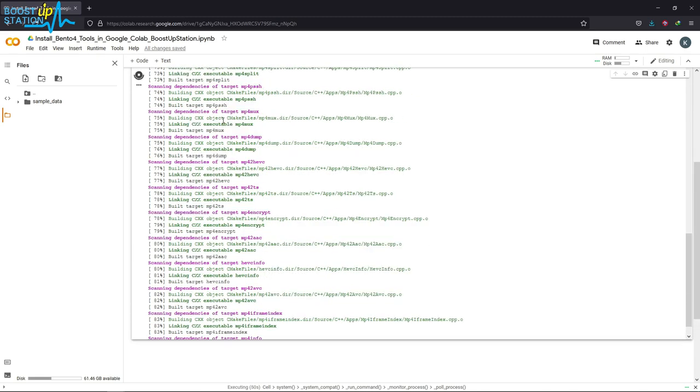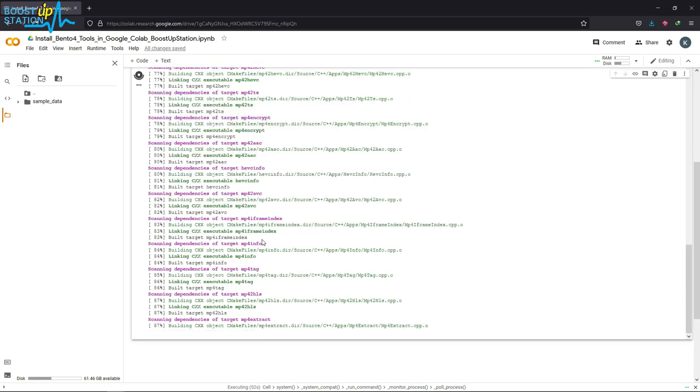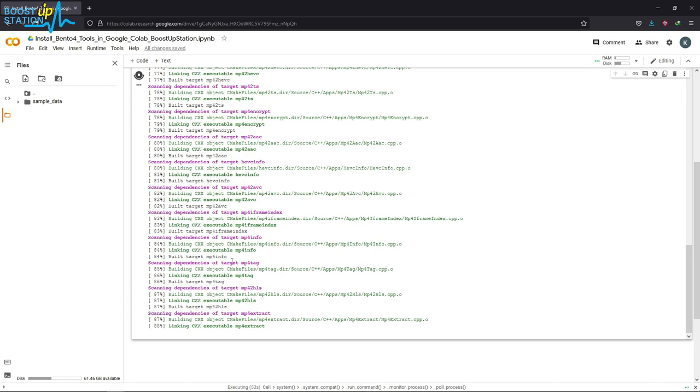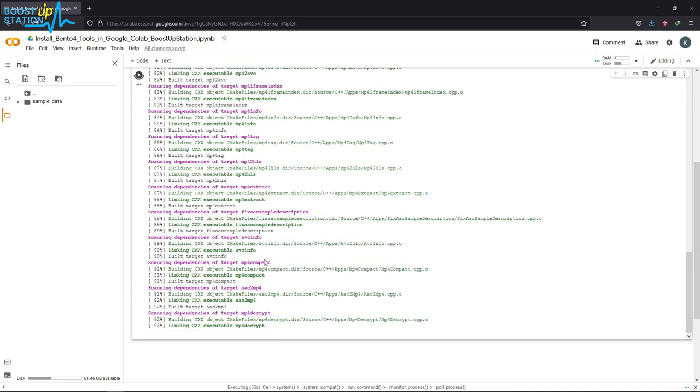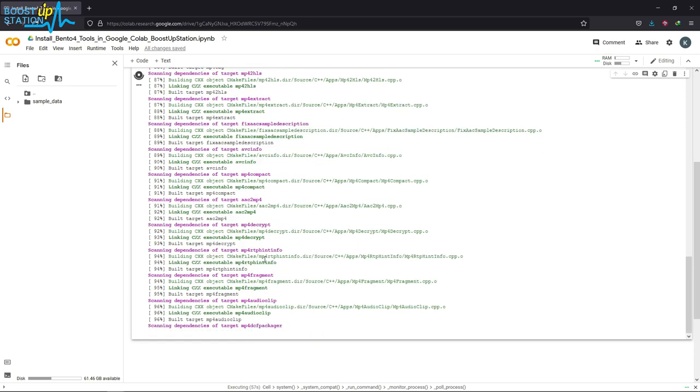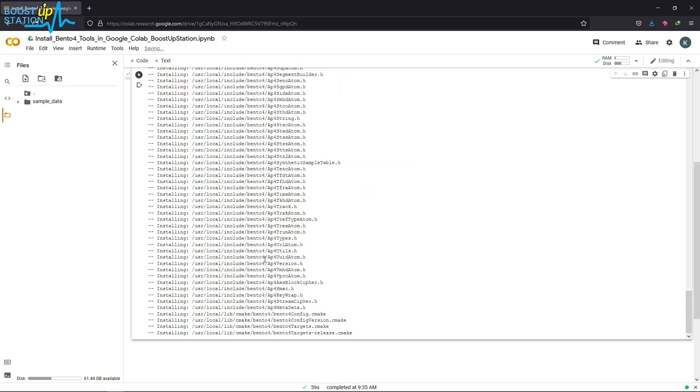It is going to install all of the Bento4 tools. We have a lot of them included in the Bento4 tools.